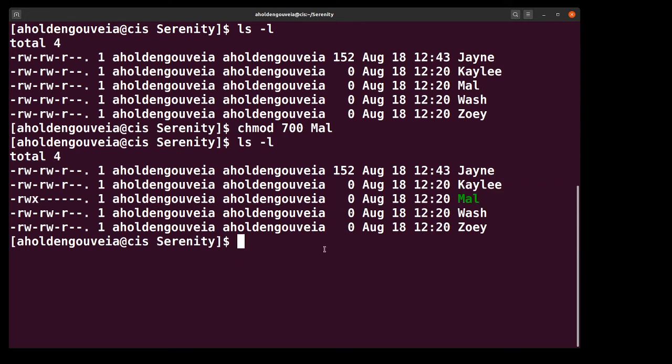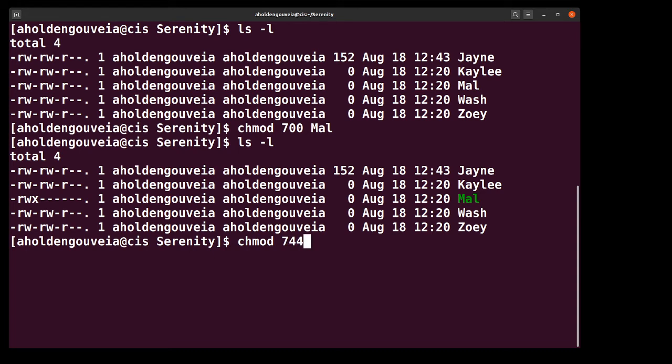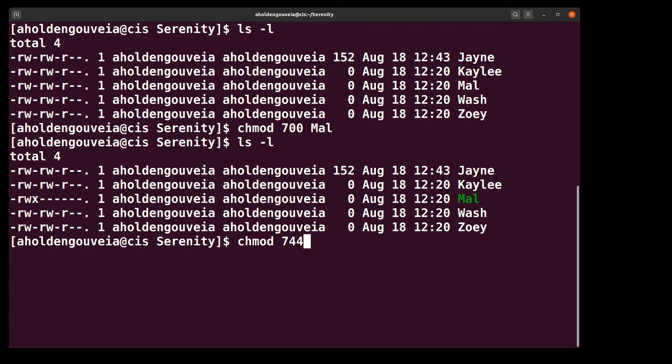I can use different numbers here. So I could say chmod 744. Now the way that this ends up working is each of the numbers is going to correspond to a set of permissions. The most commonly seen ones that you're likely to see are zeros which is no permission, fours which is read only, sixes which is read and write, and sevens which is everything.